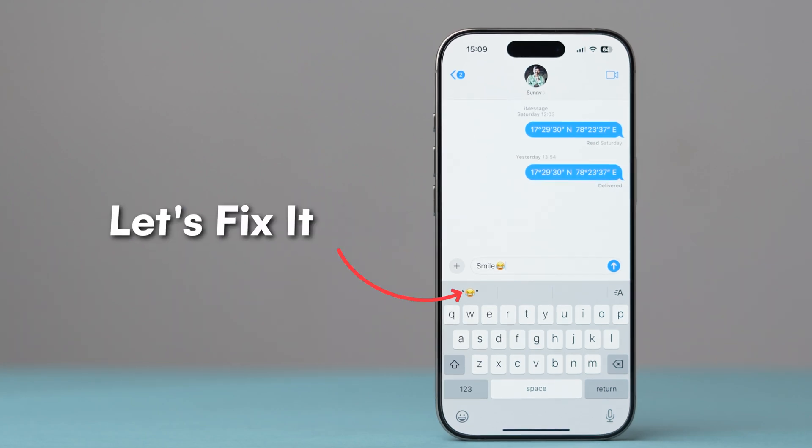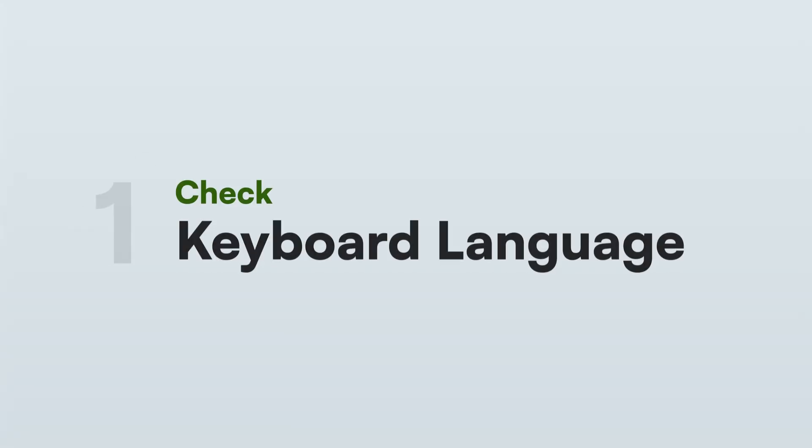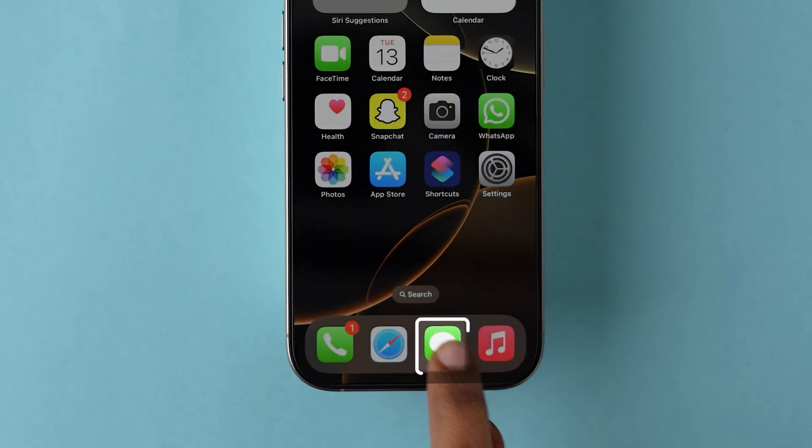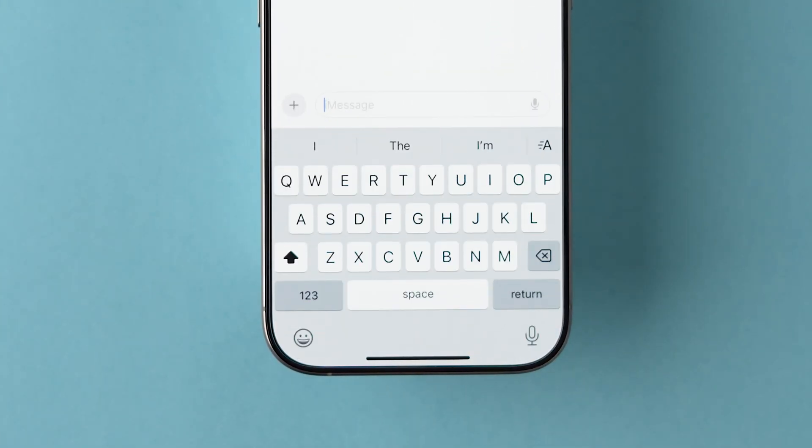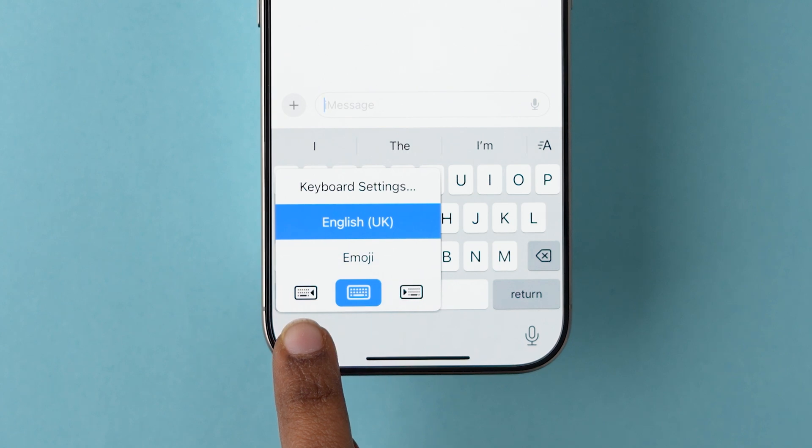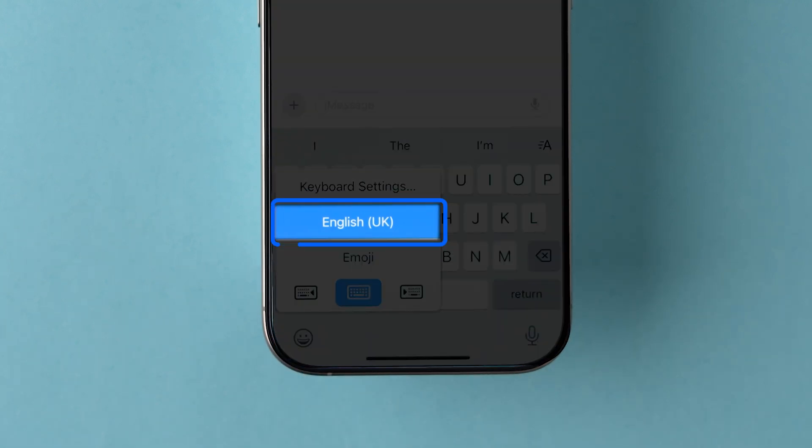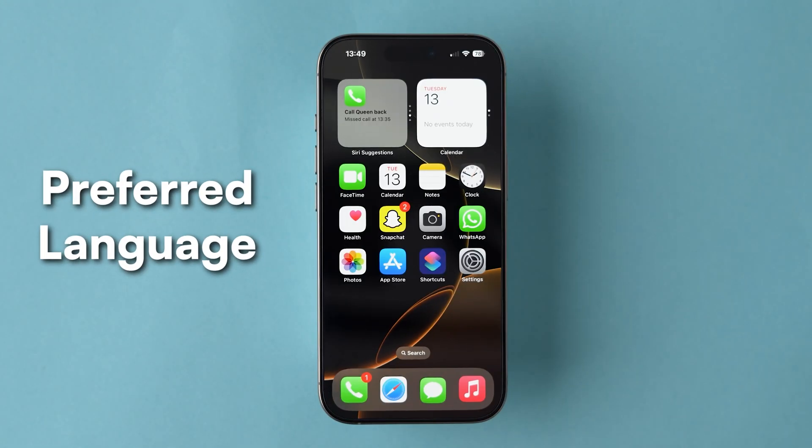No emoji suggestions? Let's fix it fast! Check keyboard language. Open the Messages app. Press and hold the smiley face emoji icon at the bottom left of your keyboard. Ensure your keyboard language is set to English, or your preferred language.